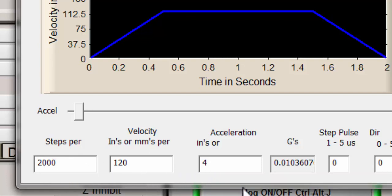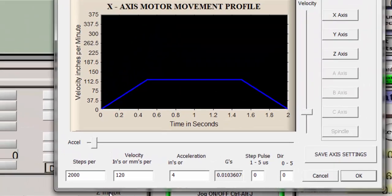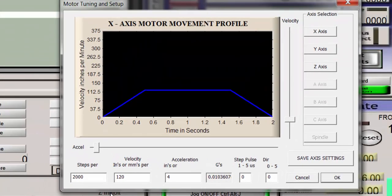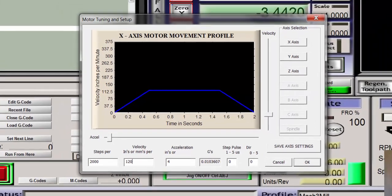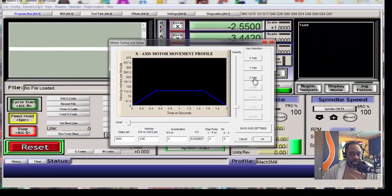So you have to enter the appropriate numbers in here to match your unit of measure. So if you want to move 2000 steps to go an inch then that's what you would put in there. If you want to move 2000 millimeters to go a centimeter or whatever the equivalent would be then you would put it in here.